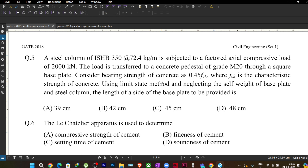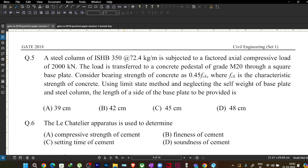The question says: a steel column of ISHB 350 at 72.4 kg per meter is subjected to a factored axial compressive load of 2000 kilonewton. The load is transferred to a concrete pedestal of grade M20 through a square base plate. Consider bearing strength of concrete as 0.45 fck, using limit state method, and neglecting self-weight of the base plate and steel column. Find the length of a side of the base plate.